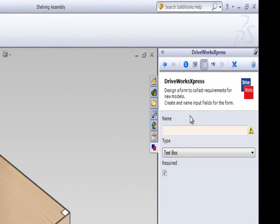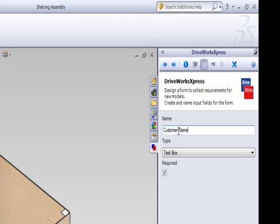For each control, you are required to input a name, such as customer name, as well as choose what type of input the control will be.